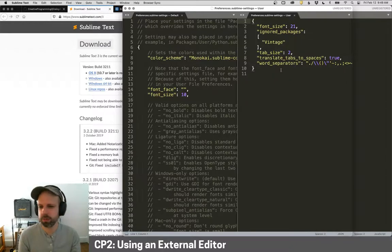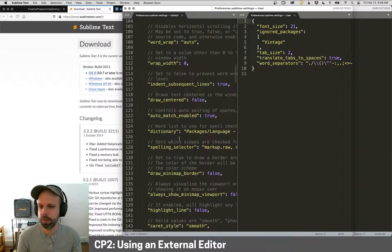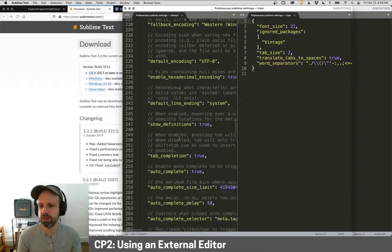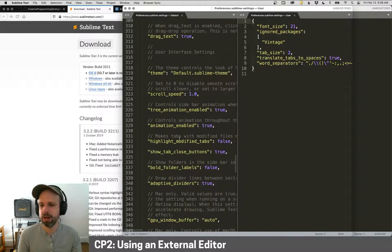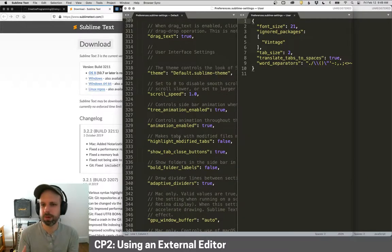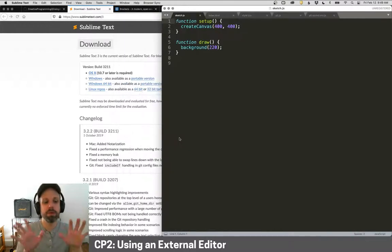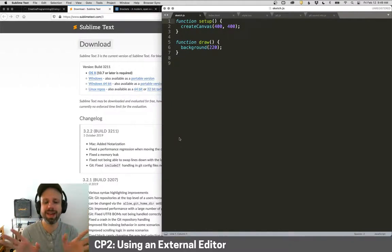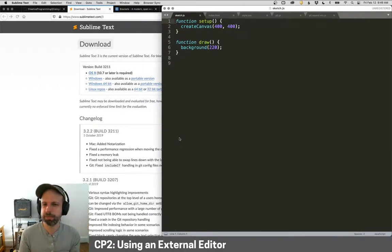So you can sort of style it in a way that works best for you. I really like this dark theme. It's much easier on my eyes. And we'll see later, too, there's a lot of other functionality that Sublime can do that's really nice. It's also super customizable.